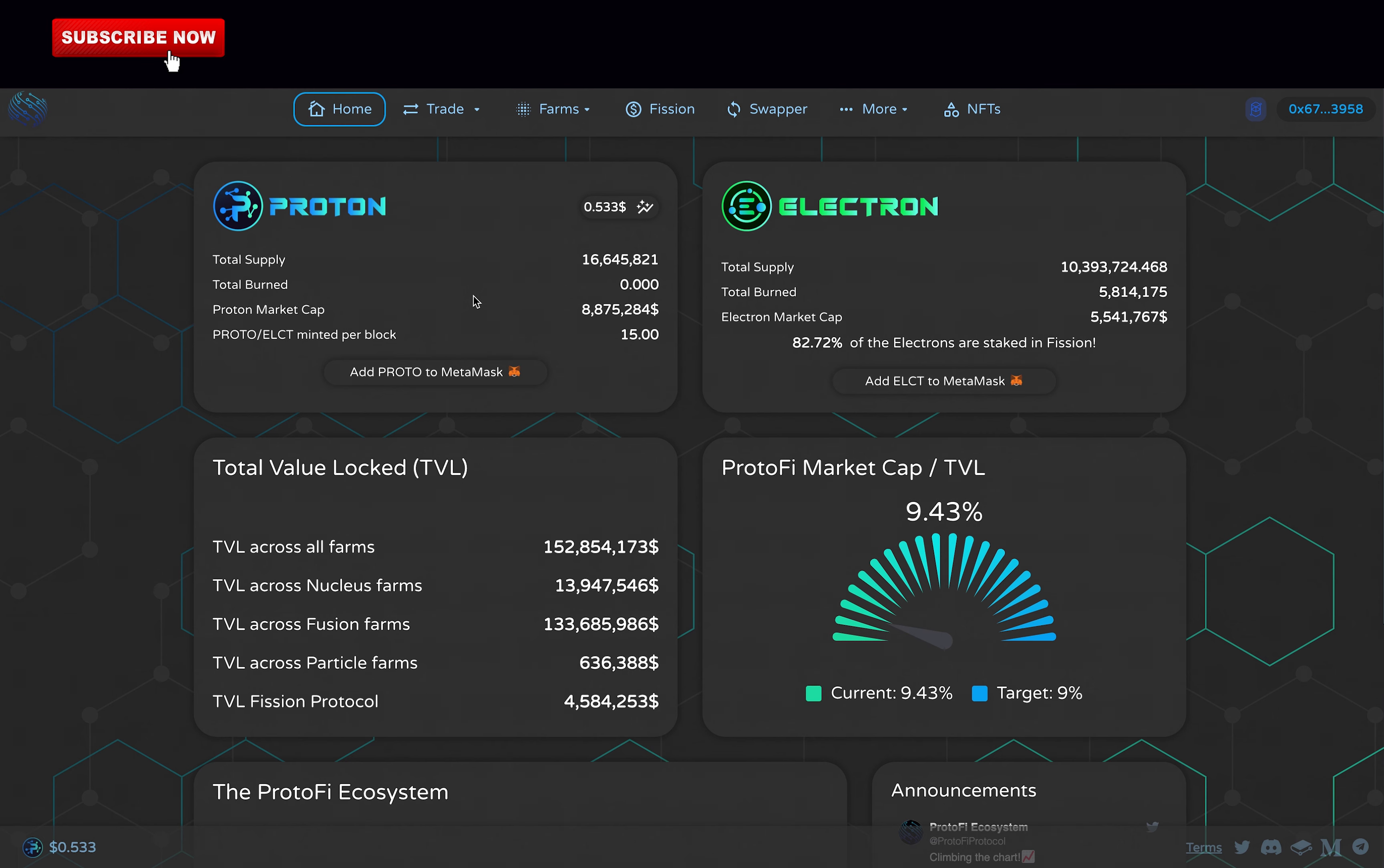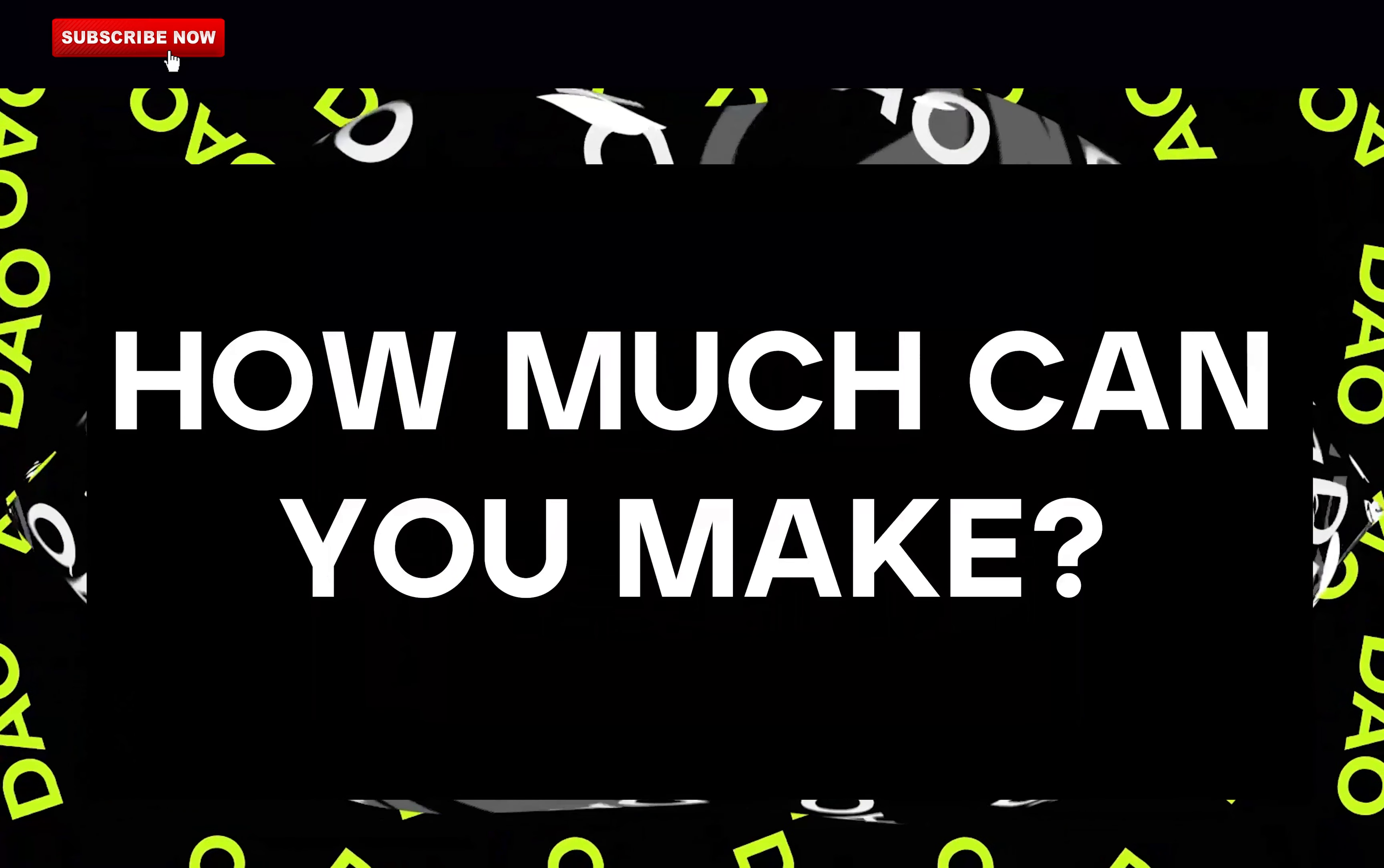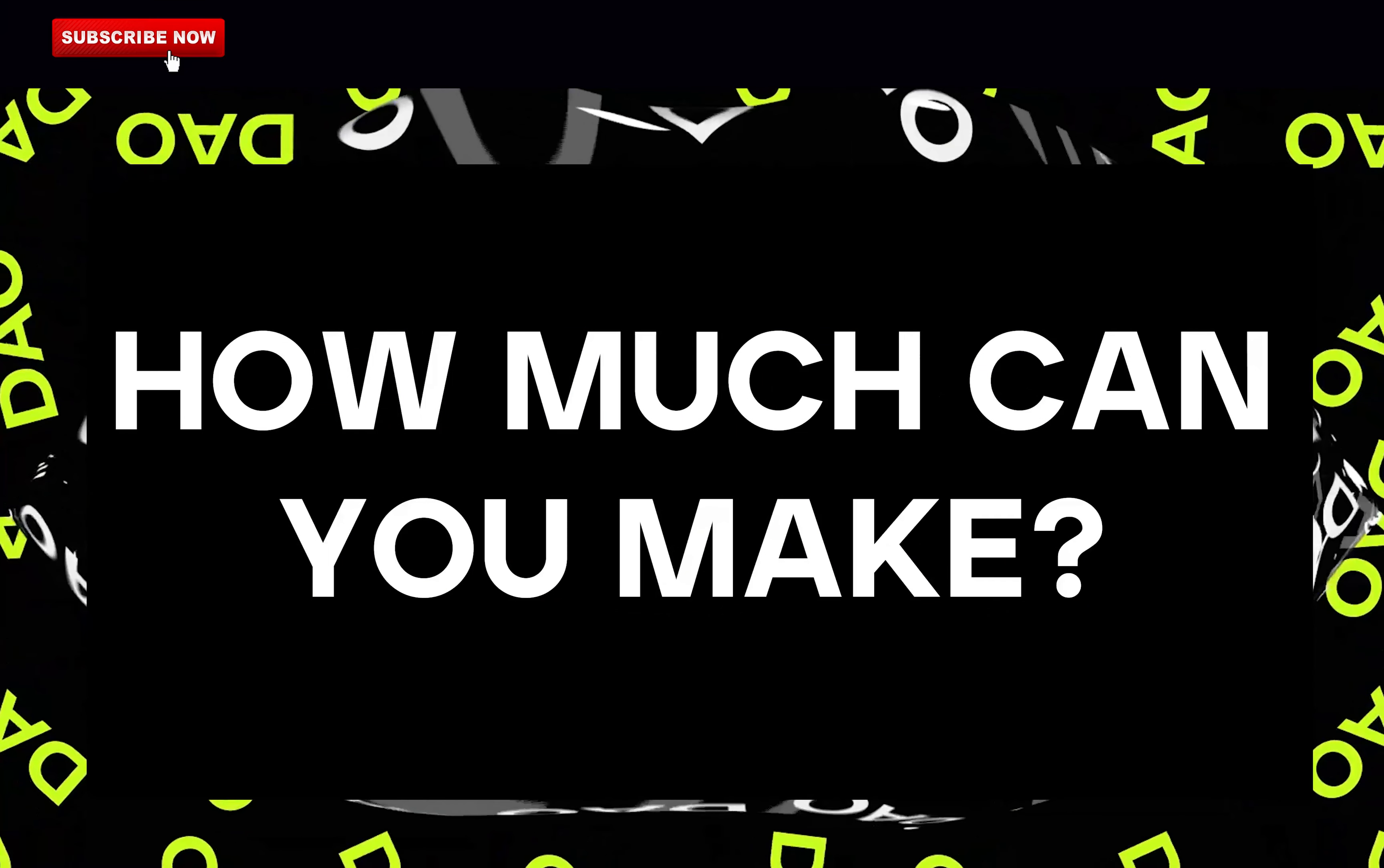So today, I will go over what is ProtonFi, how much you should expect to make, my professional review of this project, is it a scam, is it a good investment, and should you invest in this project.